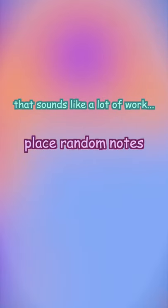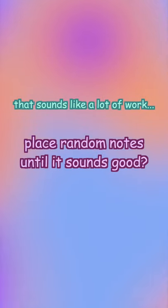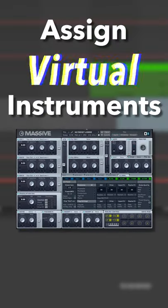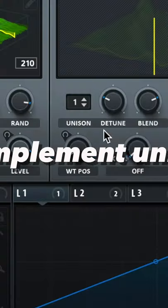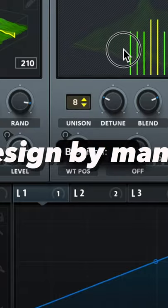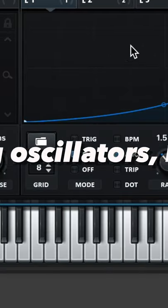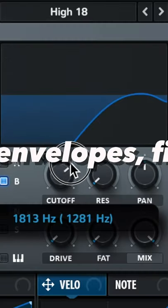Place random notes until it sounds good. Assign virtual instruments. Implement unique sound design by manipulating oscillators, LFOs, envelopes, filters.